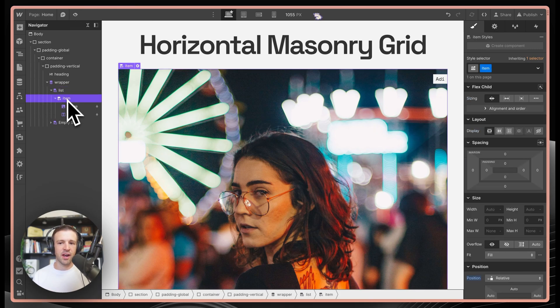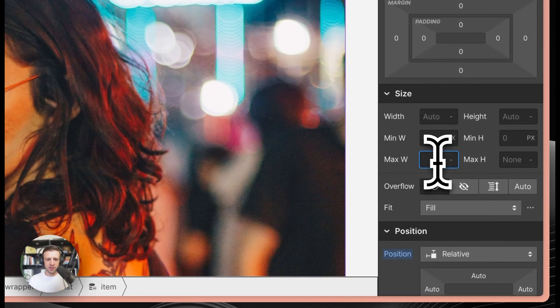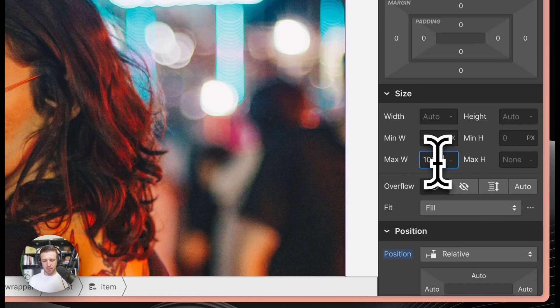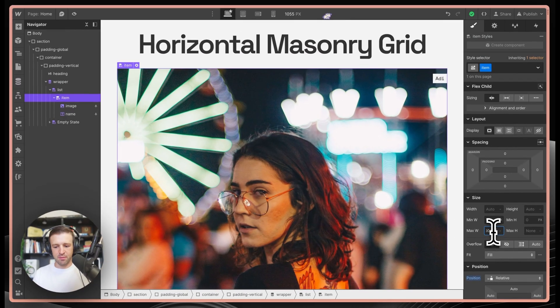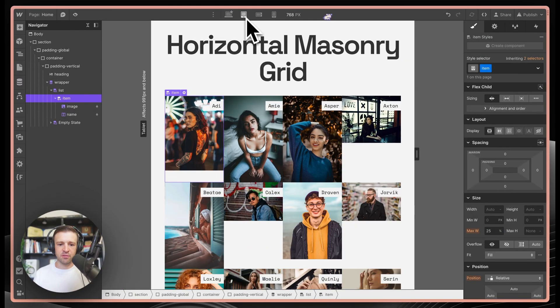Now it still looks the exact same, but we can come to our items and we can set the max width property here corresponding to how our breakpoints are working. I'm going to set the max width on the desktop breakpoint to be a hundred percent divided by four, which is the number of columns we have on the desktop breakpoint, which is 25% of course.